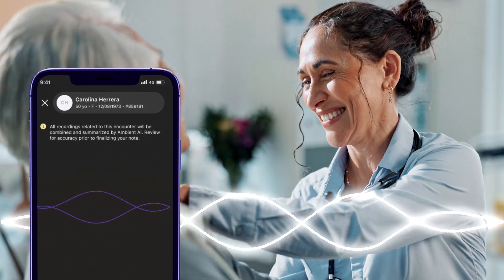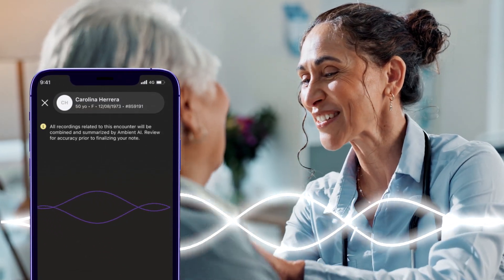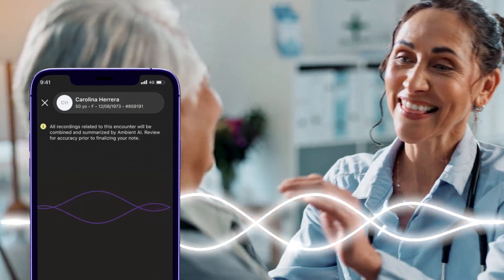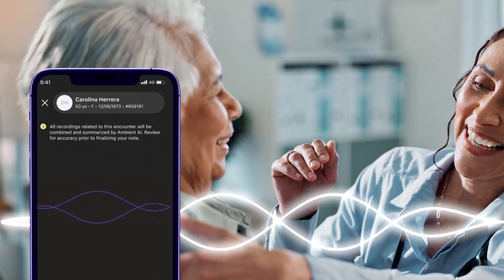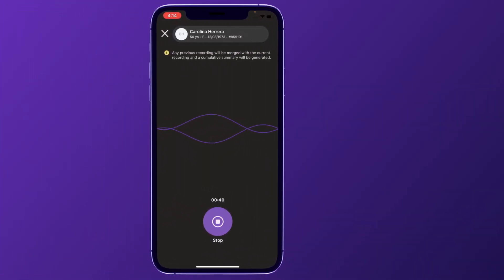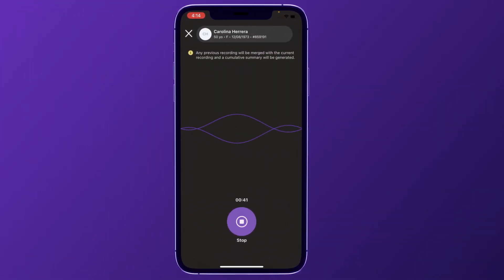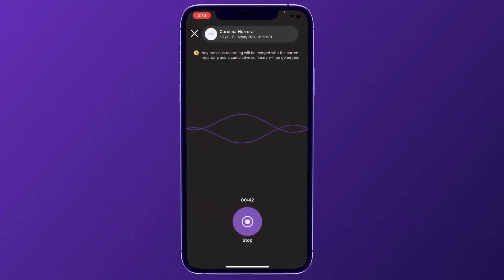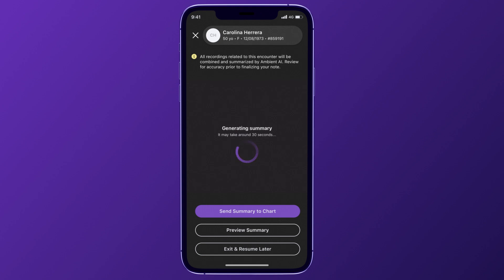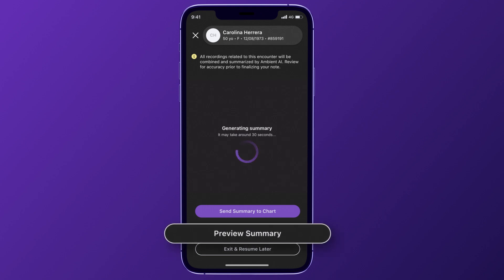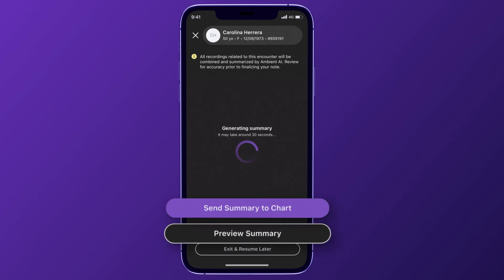Conversation during the exam is captured by the ambient listening technology. Once the conversation ends, Ambient Notes summarizes the clinician's observations. The summary can be previewed prior to placing it in the patient encounter, or sent directly to the chart.